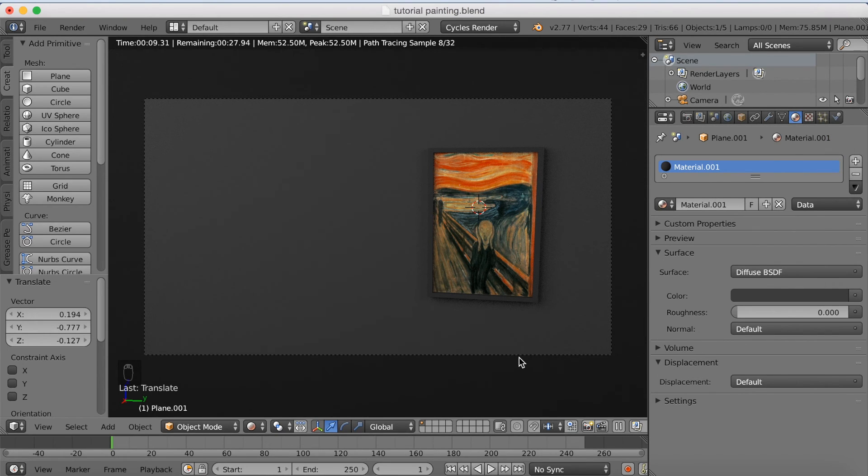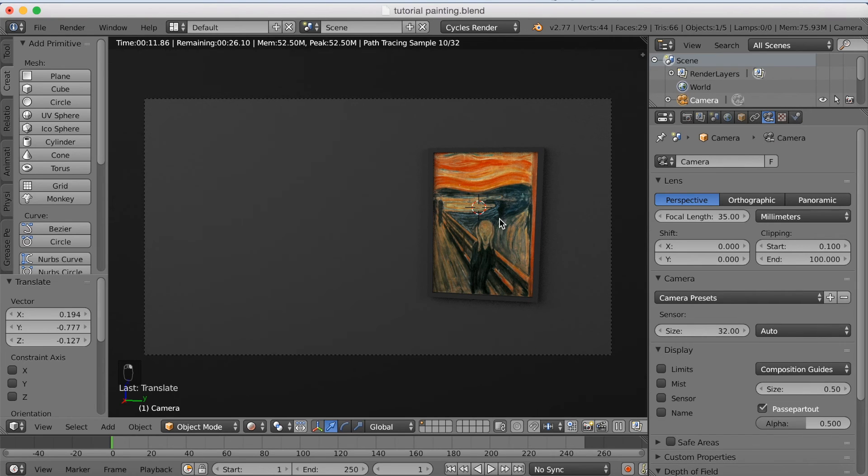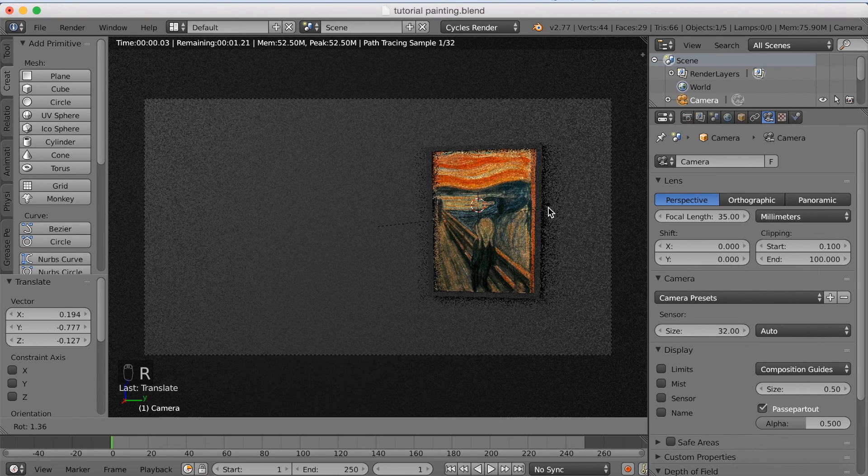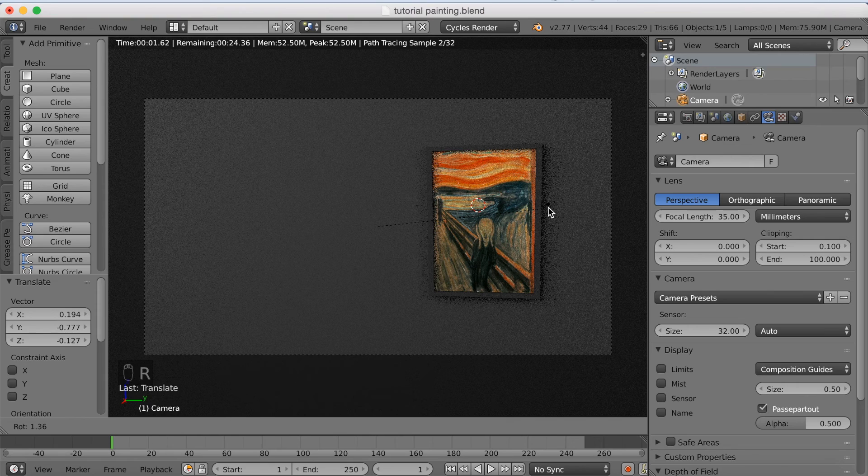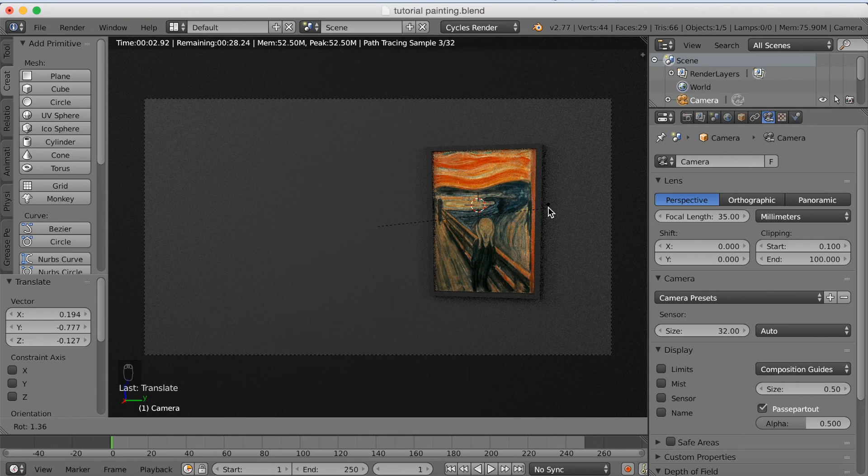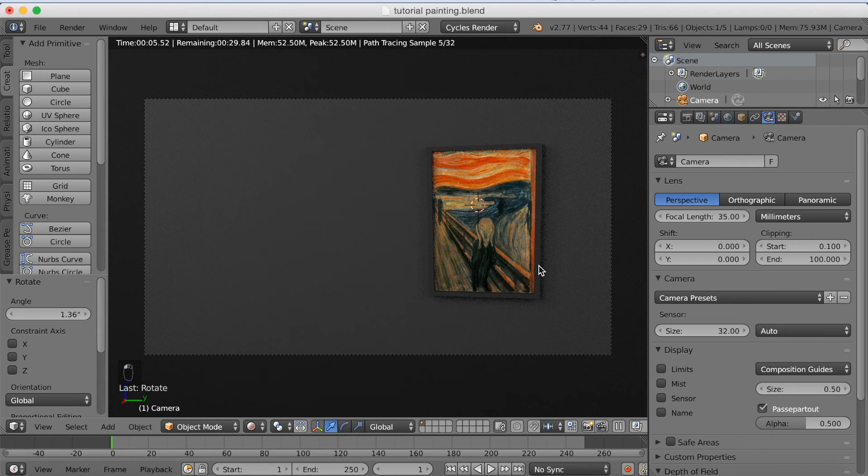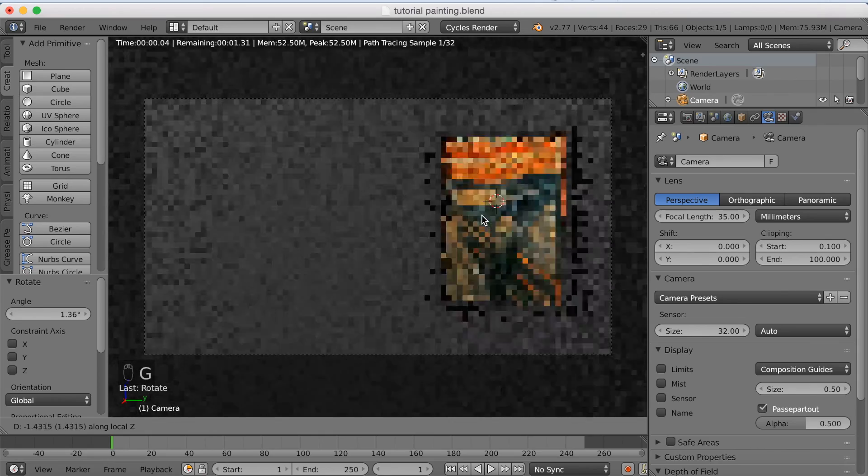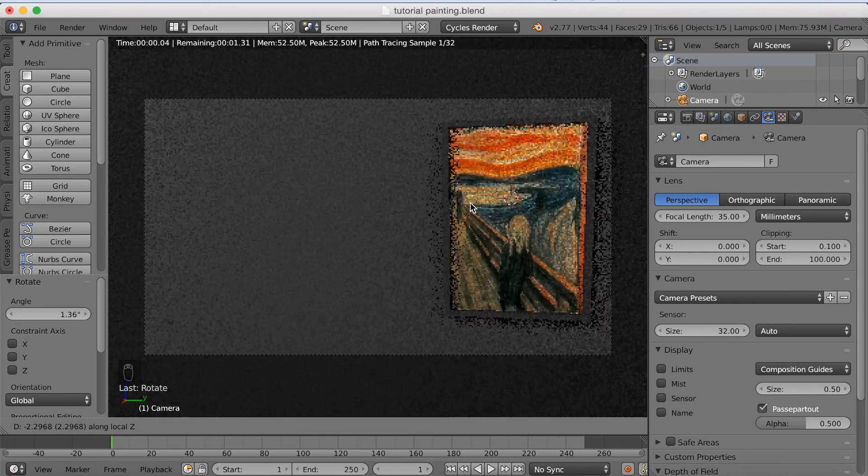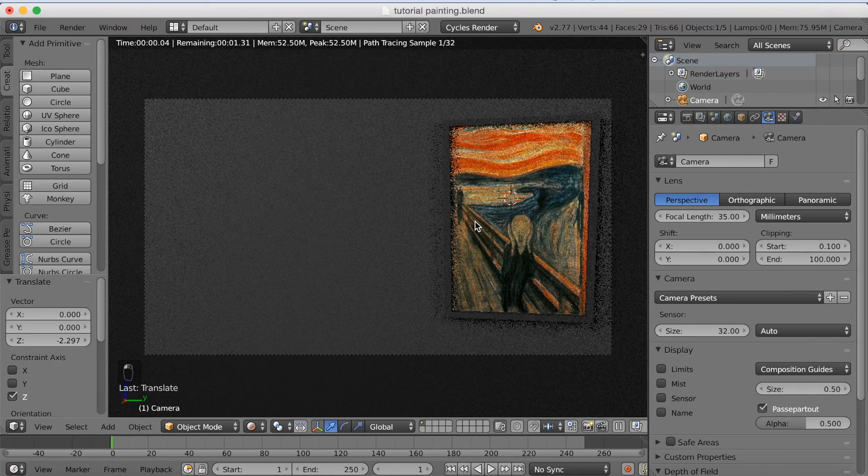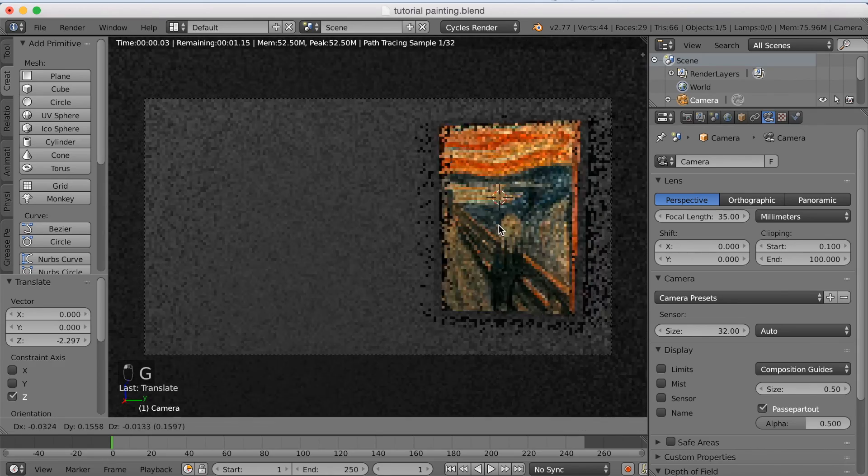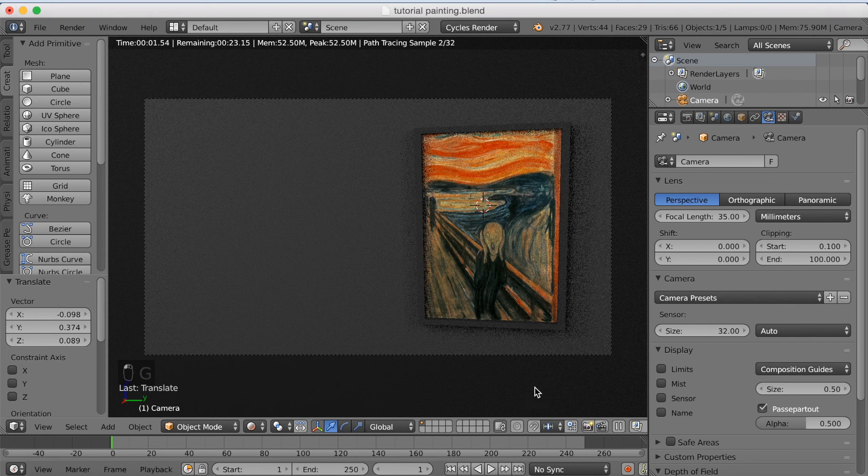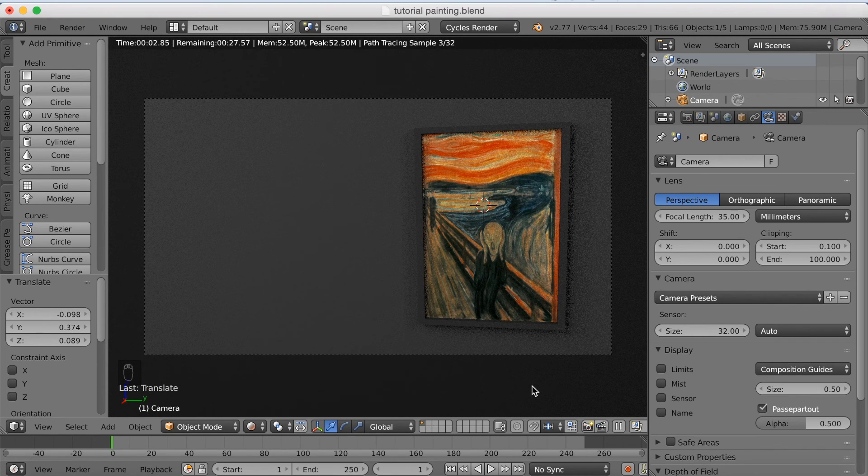Just right click two times on the camera to select it. And I'm going to grab it and rotate it a little bit closer to the image itself. And if you click on the camera, click G and then hold in the middle mouse button, you can actually zoom in and out. Which is useful.